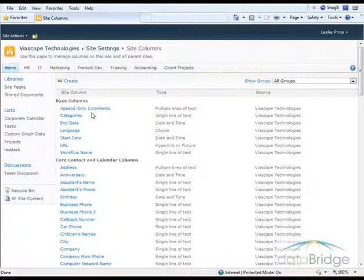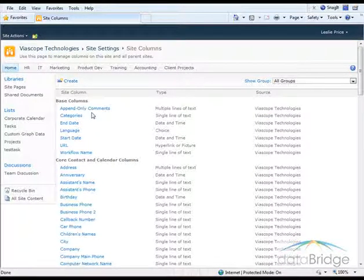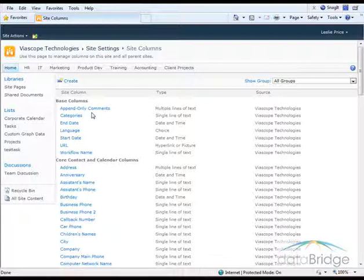The default list of site columns are the built-in site columns that you will recognize as being used by built-in lists such as the Contacts, Calendar, and Task List.